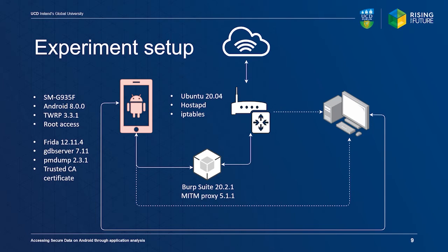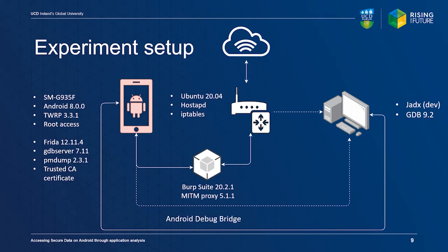Acquired artifacts were copied to a local workstation for further analysis. We used the development branch of JADX for decompilation and static analysis. GDB was used for connecting with GDB server for remote debugging on the test device. Shell access from our workstation was provided by the Android Debug Bridge over USB.